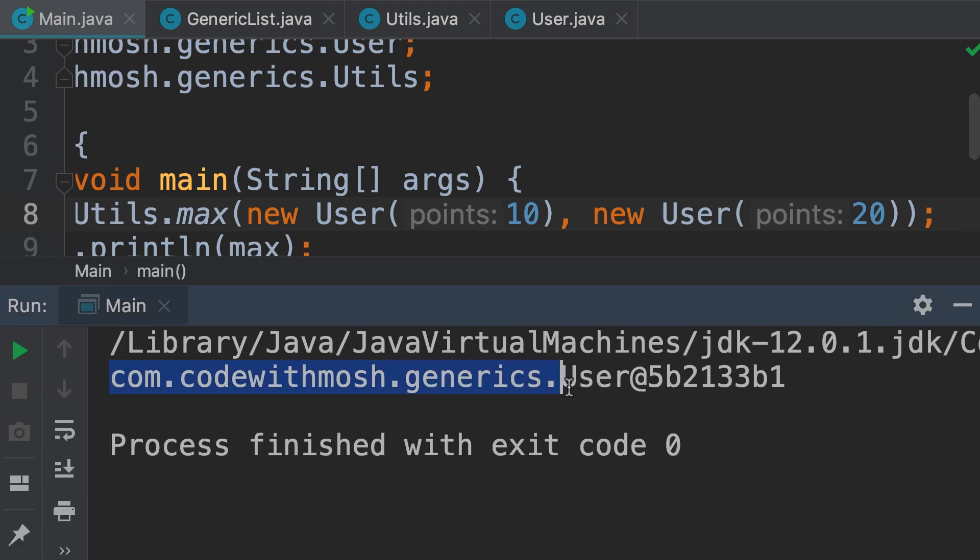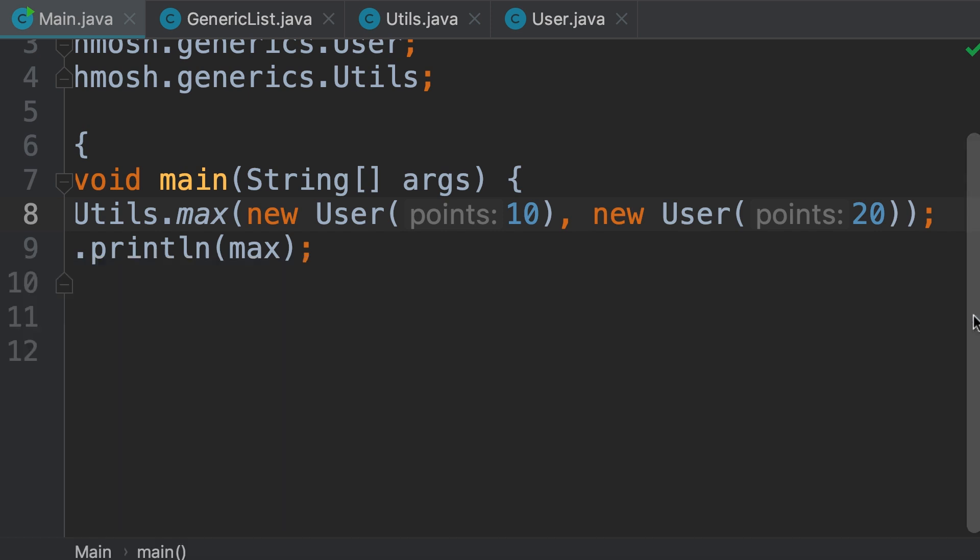We get this long string, which includes the fully qualified name of the class, followed by an add sign, and then a hash code. I talked about this in the previous parts of this series. So when we pass an object to the print line method, the toString method on that object gets called. So that long string that you saw returns from the default implementation of the toString method.